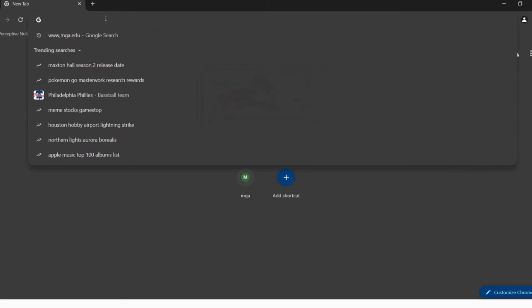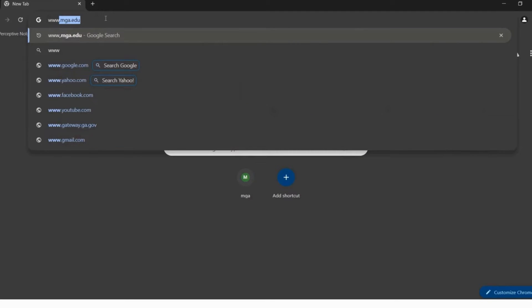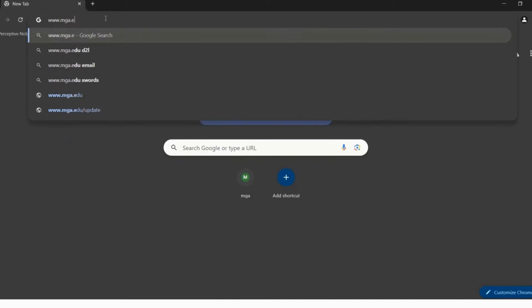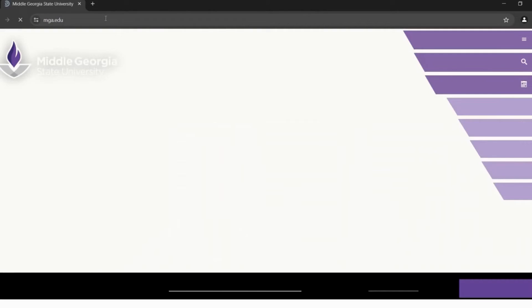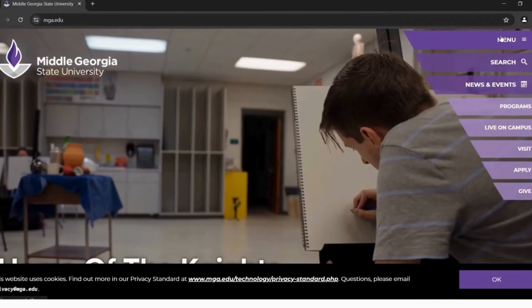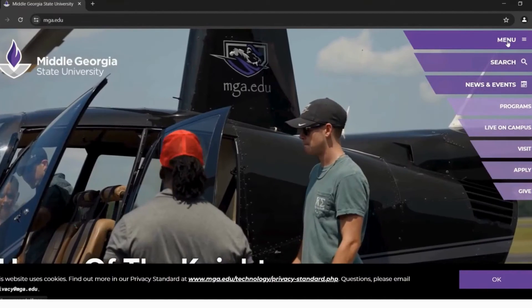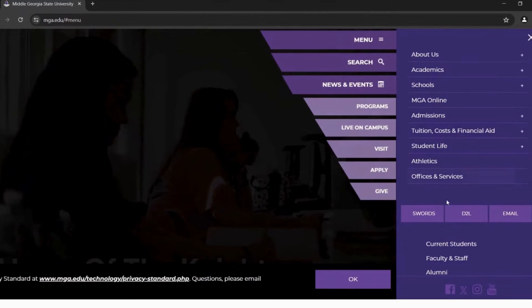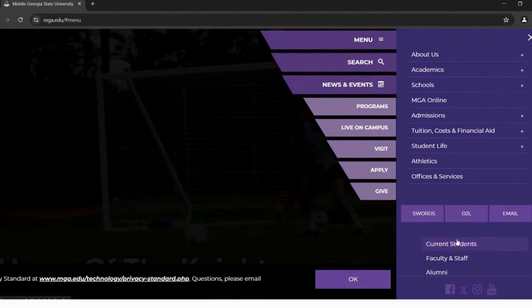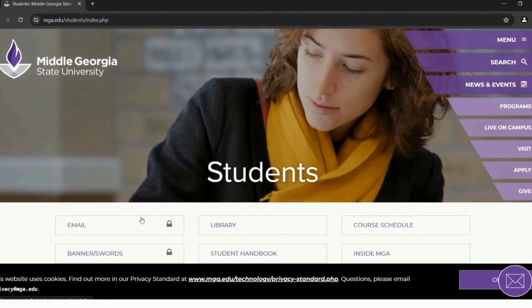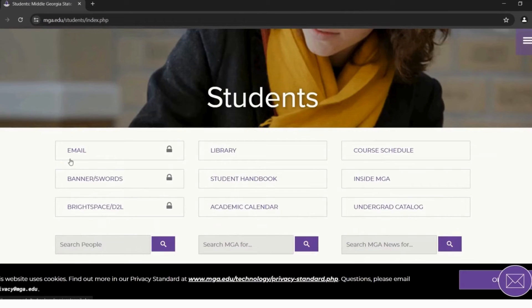First, we will visit the MGA website by typing www.mga.edu into your web browser. At the top right-hand corner, click Menu. Scroll down and click Current Students. Under this Current Student tab, you will find the link to your email, Banner Swords, and Brightspace D2L.